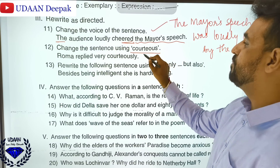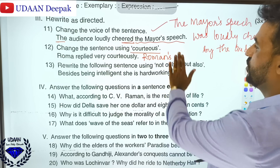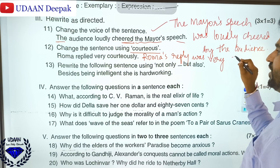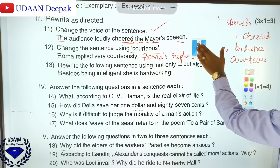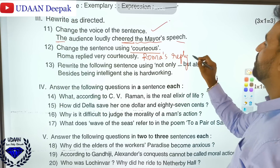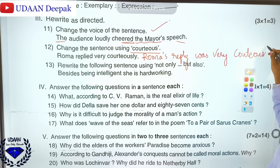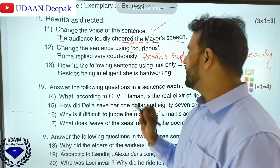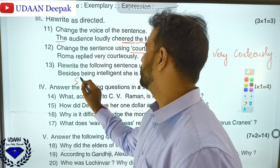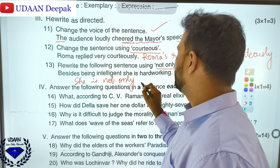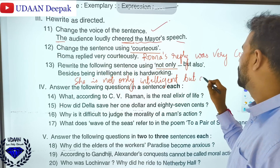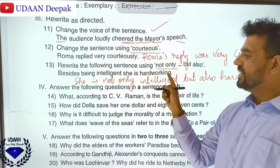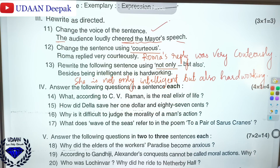Change the sentence using the adverb form: 'Roma replied very courteously.' Roma's reply was very courteous — or Roma's reply was courteous. You can use 'very' or omit it; both are correct. For rewriting using 'not only...but also': 'Besides being intelligent, she is hardworking' becomes 'She is not only intelligent but also hardworking.' This is the right answer.